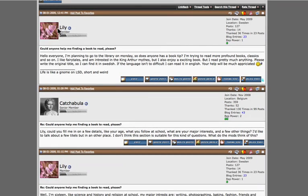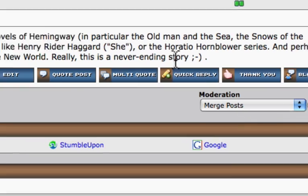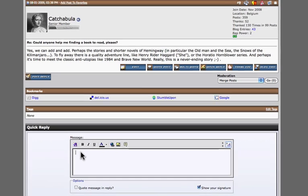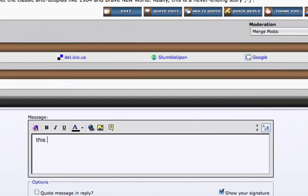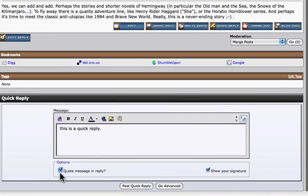I've got Lilly here. There are a couple of options for quoting. You can do a quick reply, which is hitting this quick reply button. It drops down into this box at the bottom of the forum and you can type. This is a quick reply. And then if you want to quote the message in reply, select that — that'll quote the whole message, no options.